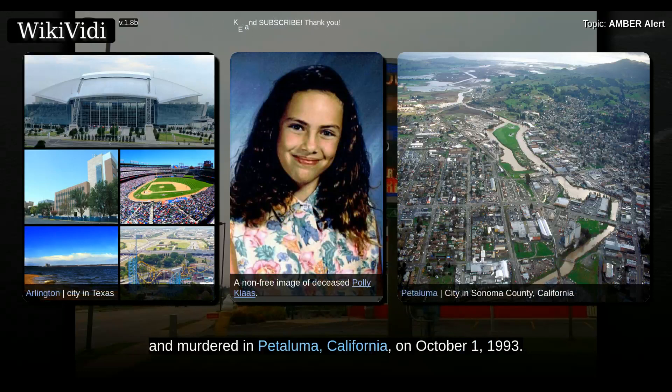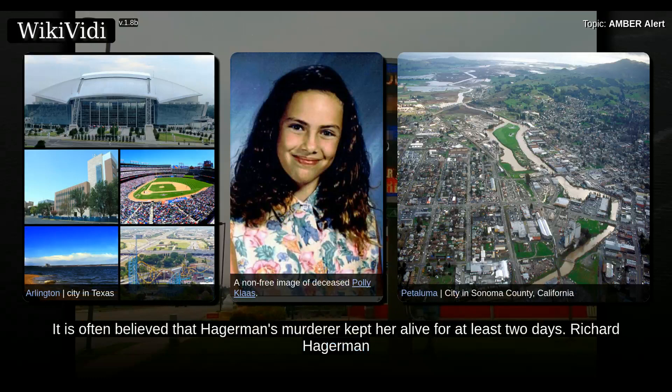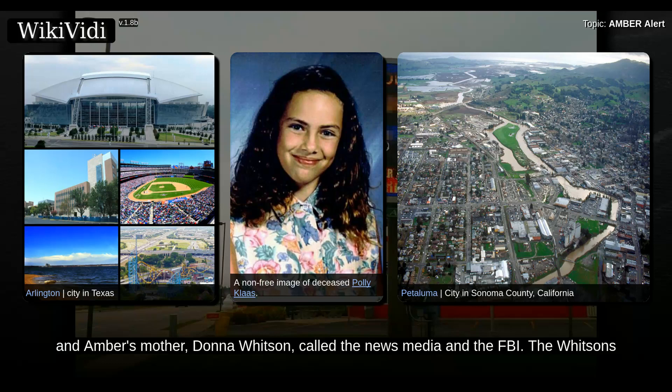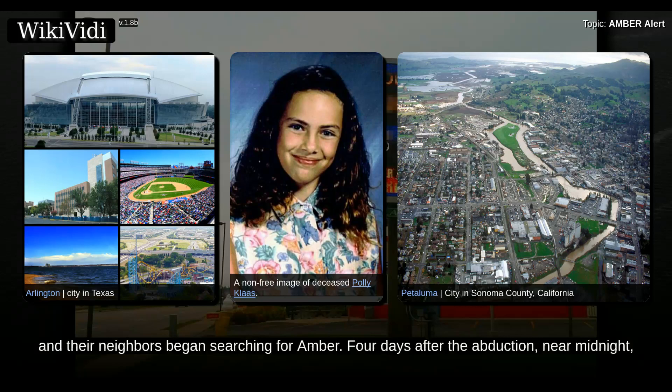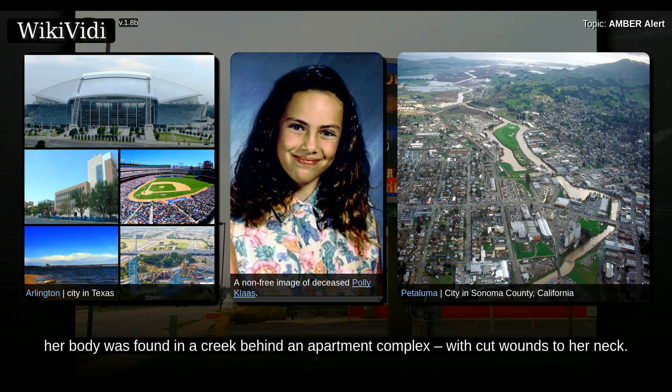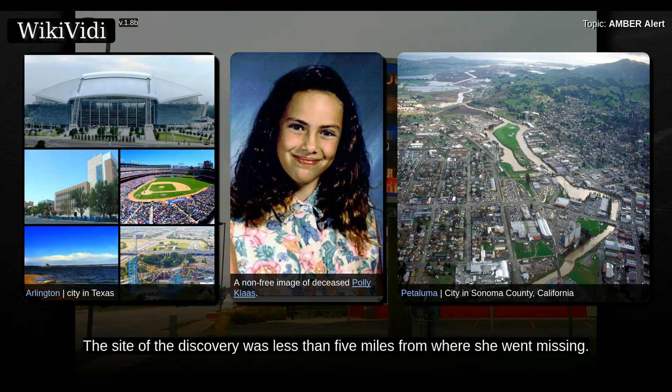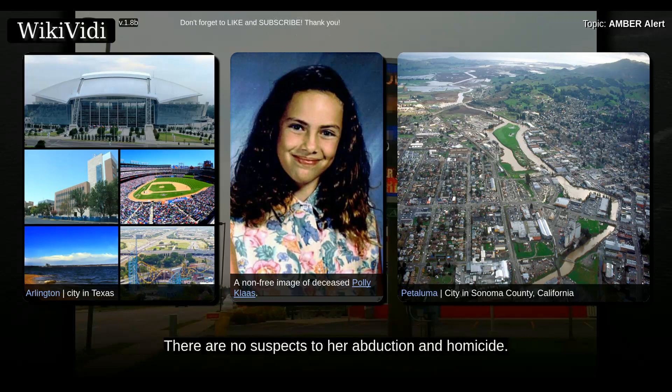It is often believed that Hagermann's murderer kept her alive for at least two days. Richard Hagermann and Amber's mother, Donna Whitson, called the news media and the FBI, and the family and neighbors began searching for Amber. Four days after the abduction, near midnight, her body was found in a creek behind an apartment complex with cut wounds to her neck. The site of discovery was less than five miles from where she went missing, and there are no suspects for her abduction and homicide.